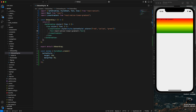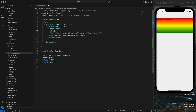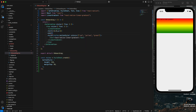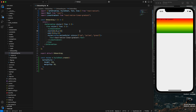To change the gradient direction I need to apply coordinates using the 'start' and 'end' props, each taking an x and y value. For start I'll set x to 0 and y to 0.5, and for end I'll set x to 1 and y to 0.5, so the color will flow horizontally — red on the left, then yellow, then green.